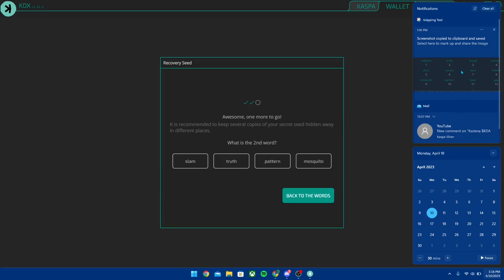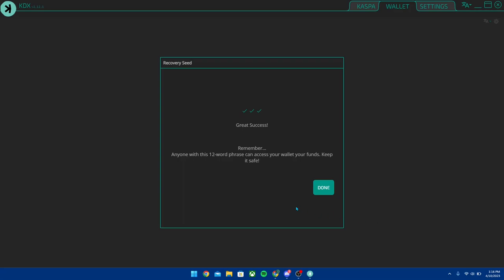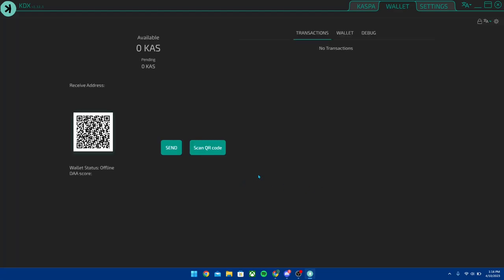And the second word is 'truth'. So let's go back over here. Great success. Okay, remember anyone with this 12 word phrase can access your wallet and your funds, keep it safe please. Once your wallet loads up, this is going to be your receive address. It's going to start off offline because this is still connecting.